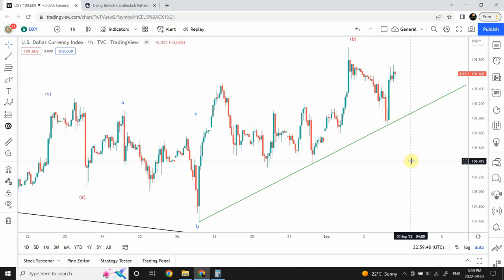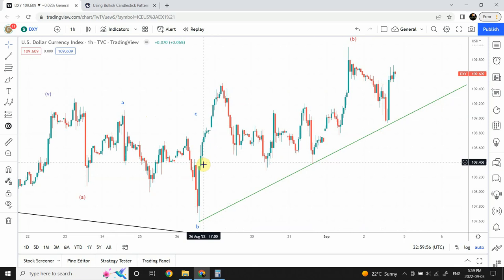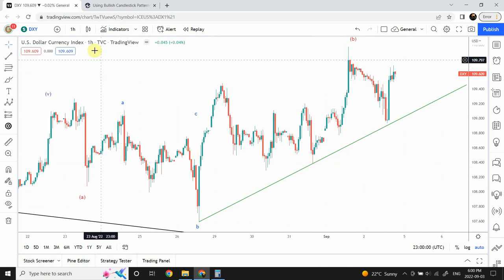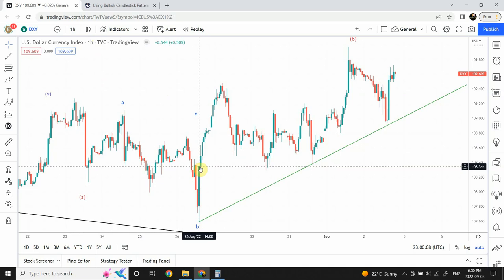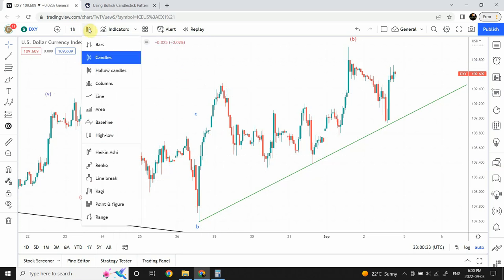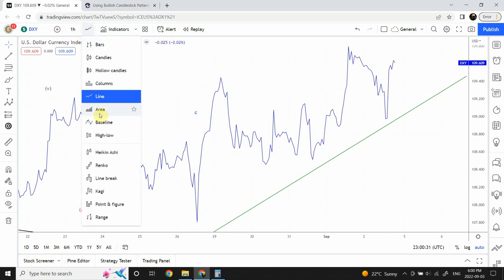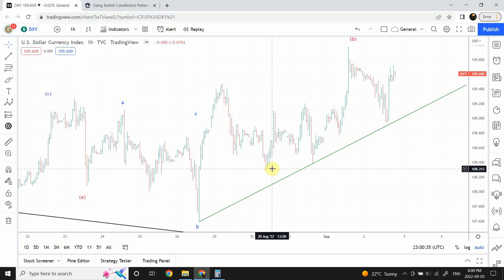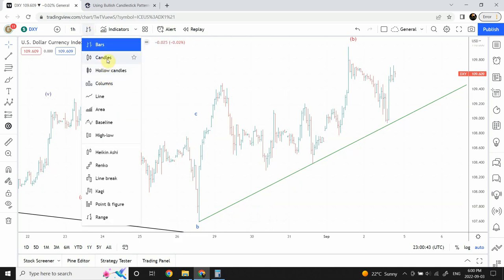Before we discuss that, we'll try to discuss the chart itself so you can actually understand it. Right now in front of us is a chart of the US dollar against a basket of different currencies. This is an hourly time frame chart, which means that one single candle in front of you is equal to one hour.